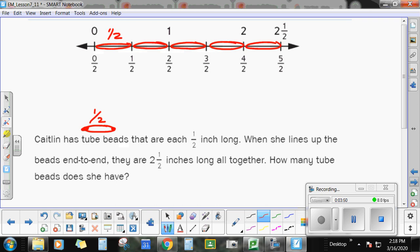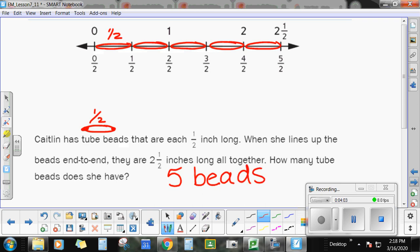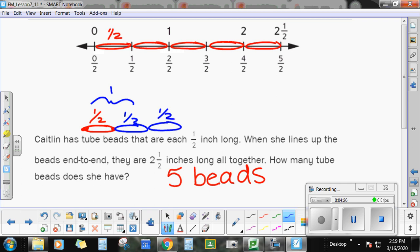If we were lining these up, when we got to 2½ we would have had 5 beads. She has 5 beads. Each of them is ½ inch long. There's a ½, then another one that's ½, so altogether that's 1. Then another tube bead — that's 1½. And another one — now she's at 2 inches. And then another bead would be 2½. So 1, 2, 3, 4, 5 beads.